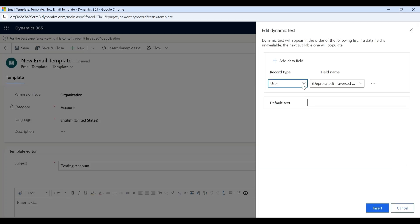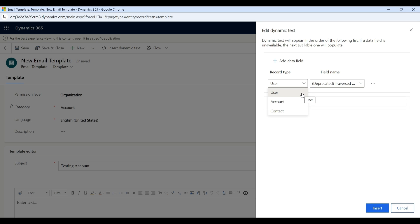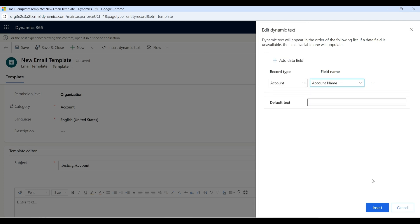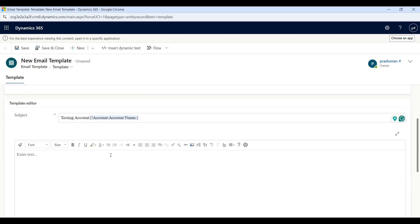Click on the Record Type dropdown. If you choose a related entity like Account, the details of that related entity will be included. I have selected Account, then click on the Field Name dropdown, select Account Name, and click the Insert button. You will now see the account name will appear in the subject.